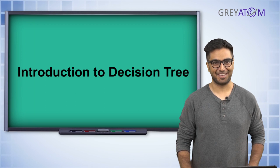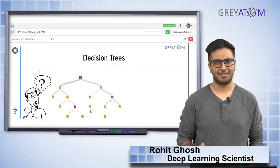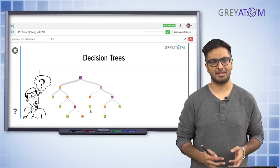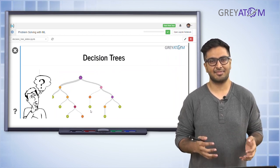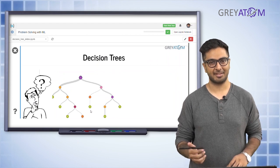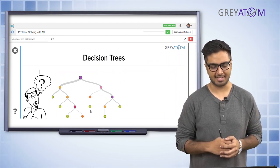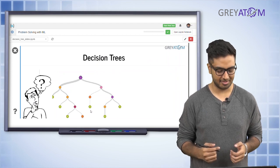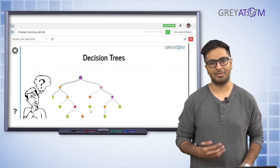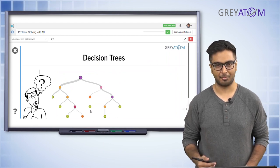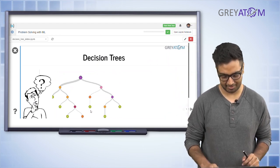Hi guys, I'm Rohit, and I'm back from the logistic regression class. Today we are going to talk about something called decision trees. Before we get into decision trees, let's first understand why we even need decision trees. So let's first recap what we learned from the previous class about logistic regression and what its basic problems were.